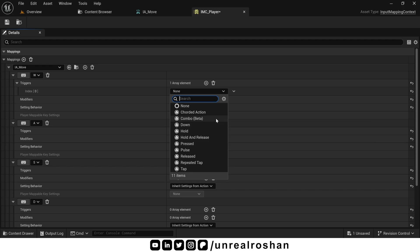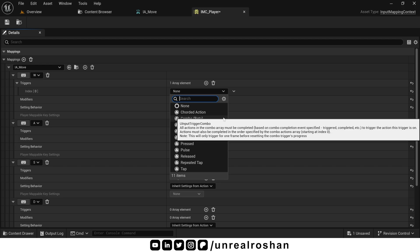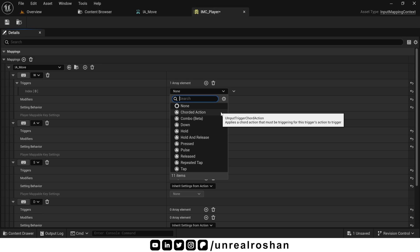Combo requires a combination of other actions to be active. Like dash plus attack combo. Chorded action requires another actions to be pressed simultaneously. Like alt plus some action or maybe shift plus some action.